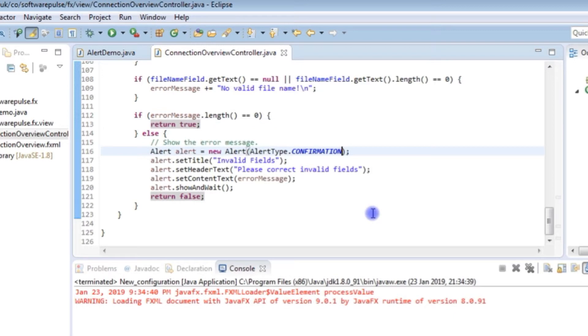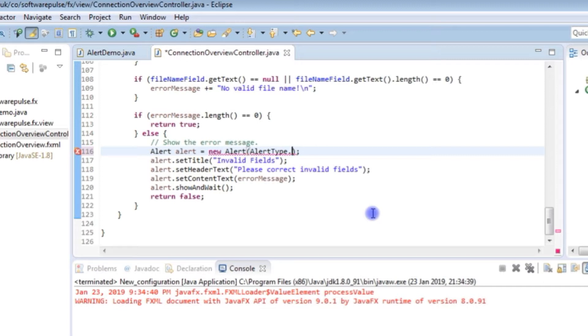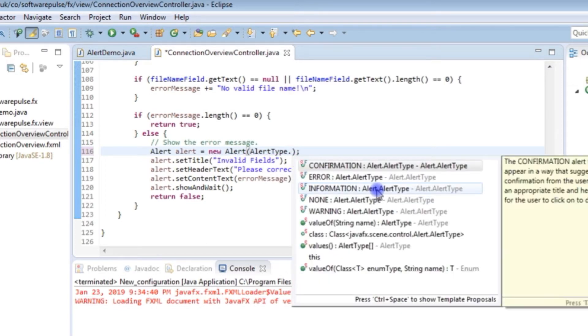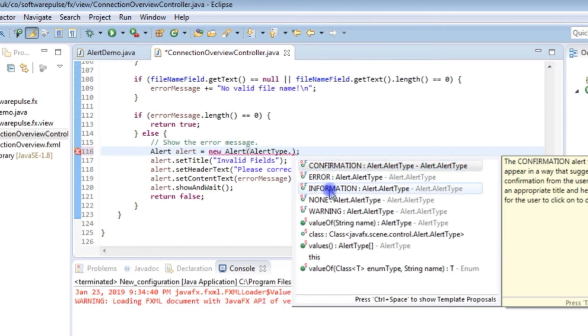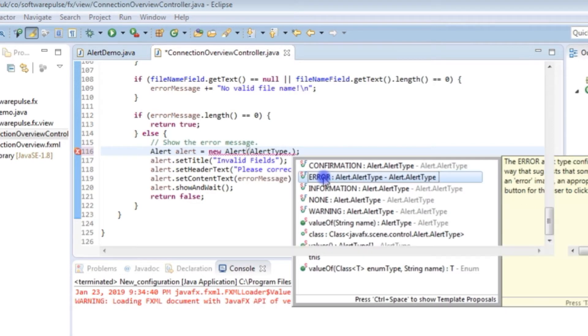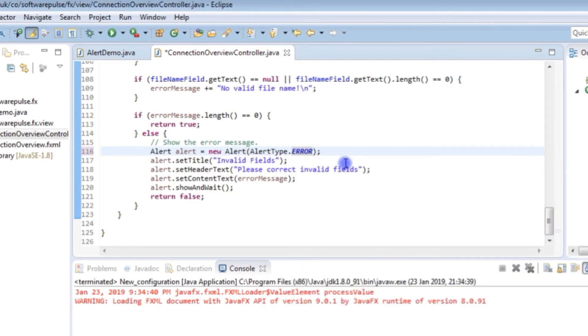So to change the type of alert box you want you simply change, sorry I'm just having a problem with my keyboard at the moment. So there's confirmation, error, information, none, or warning. And the one I was using was error. So I'll just put that back in.